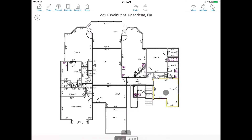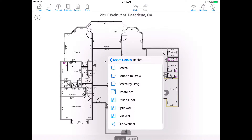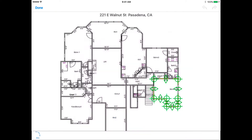Resize by Drag and Creating Arcs. You can go into Resize by Drag mode if you would like to modify walls by dragging them. Tap Resize by Drag. Now green icons will appear. Use the green arrows to adjust wall dimensions and the circles to adjust angles.